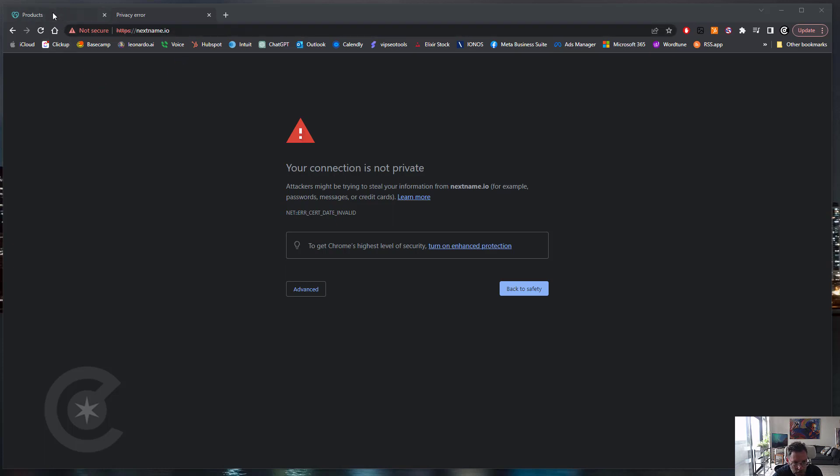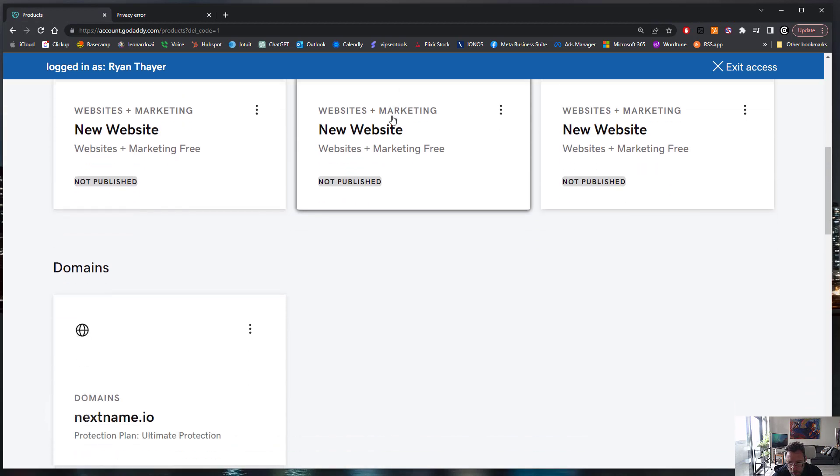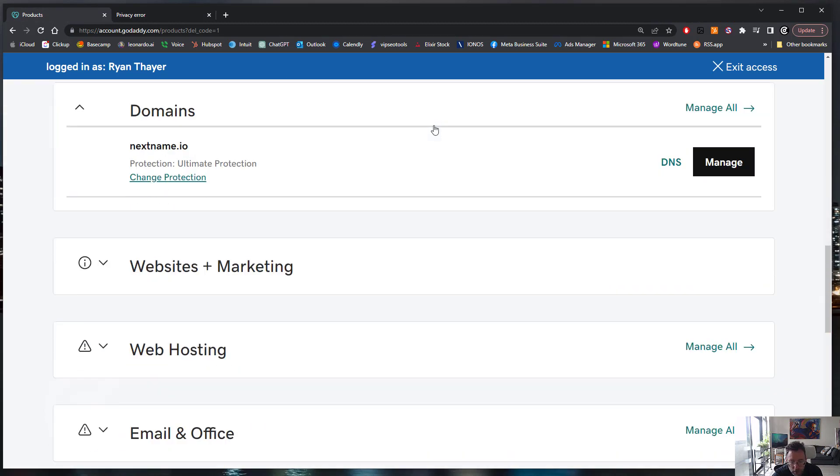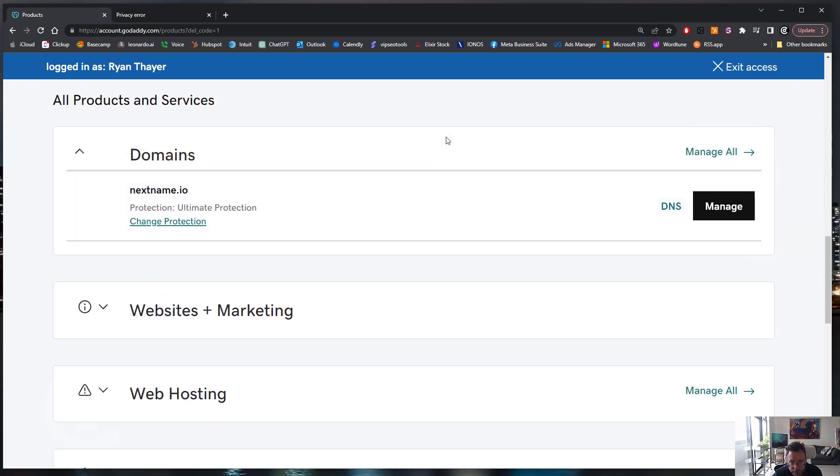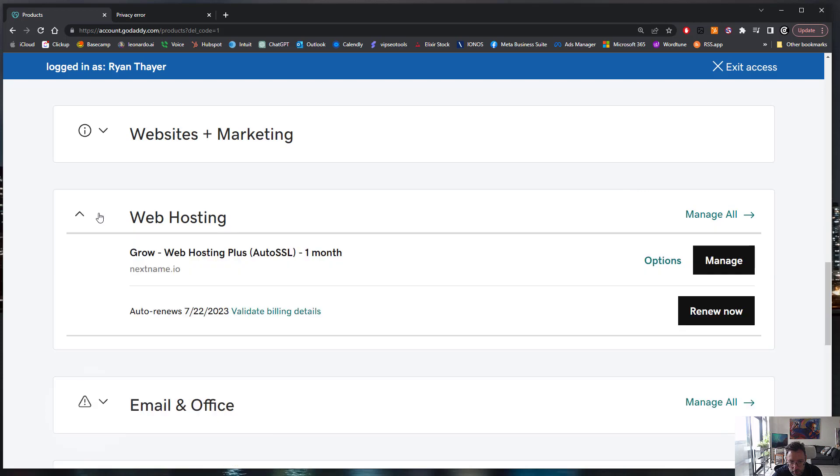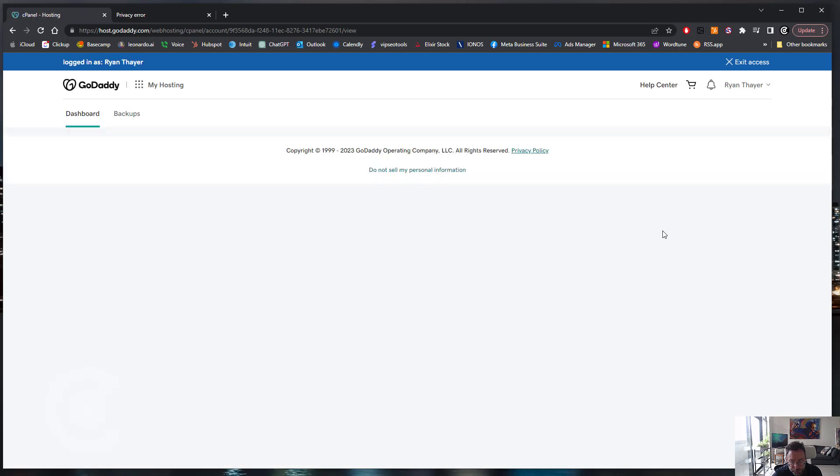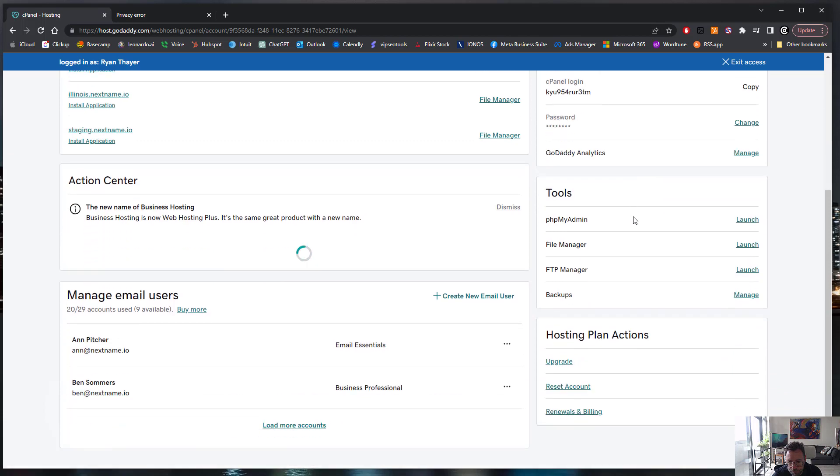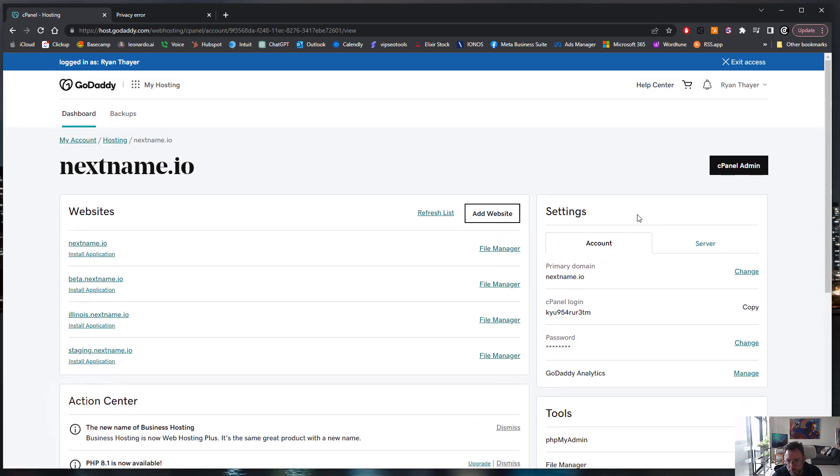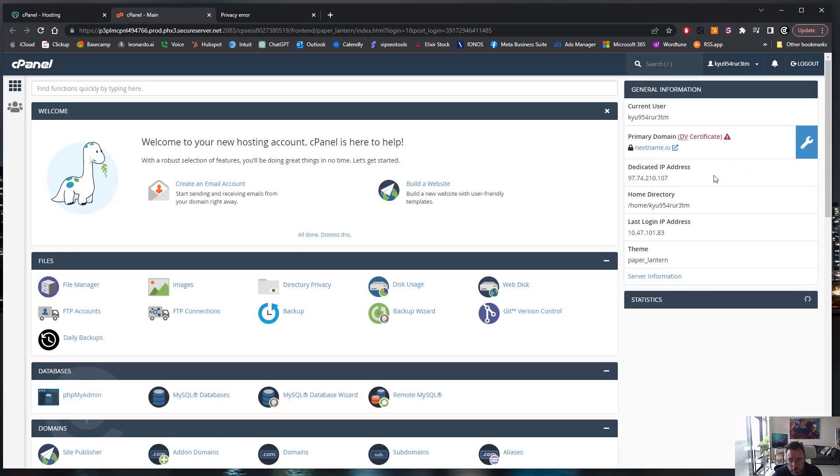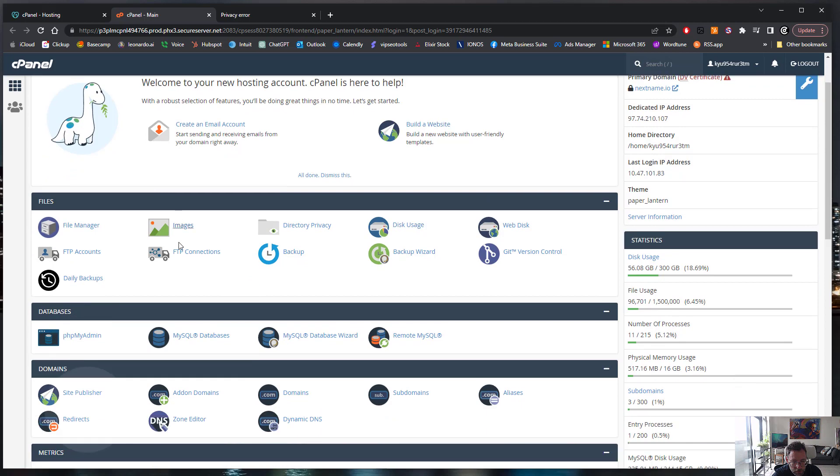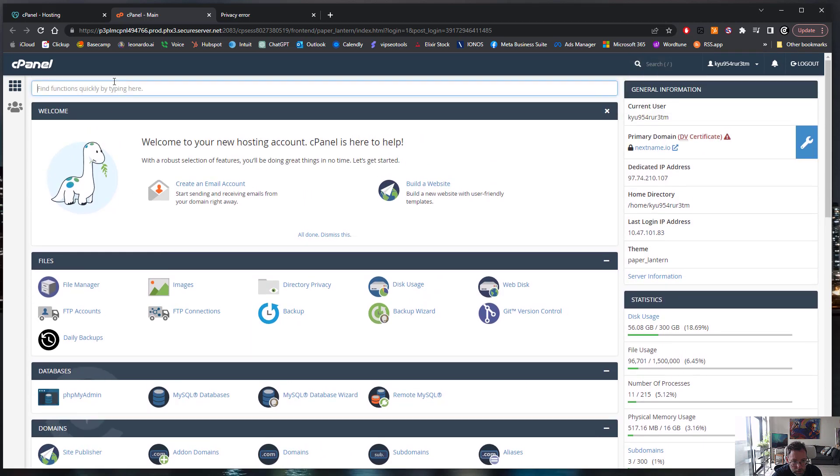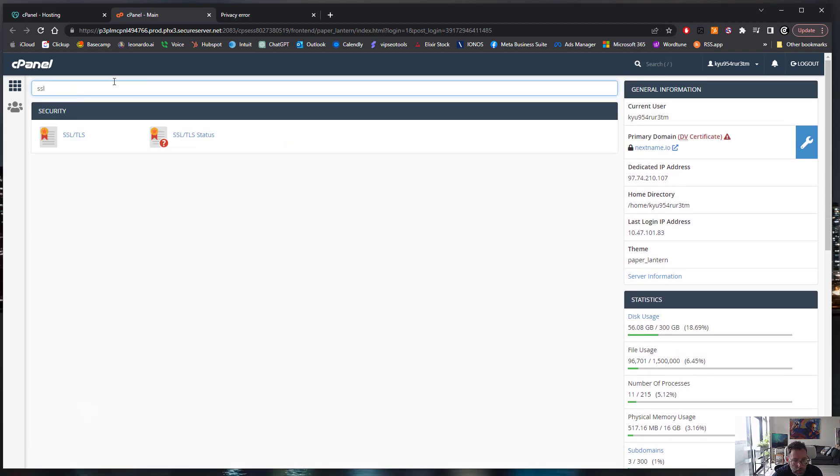You have to reset the SSL certificate, so you log into your GoDaddy account and go into your web hosting, cPanel, SSL.